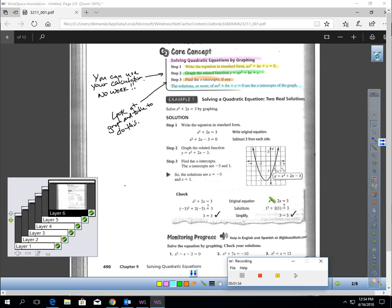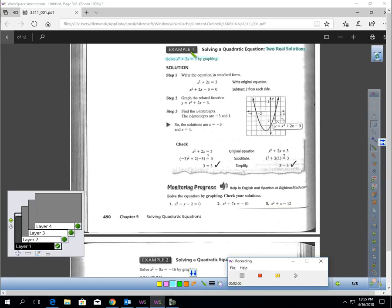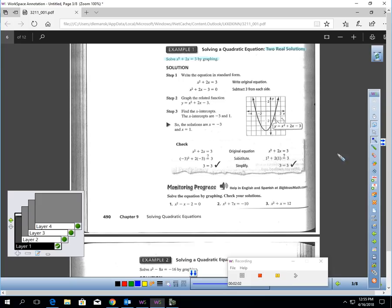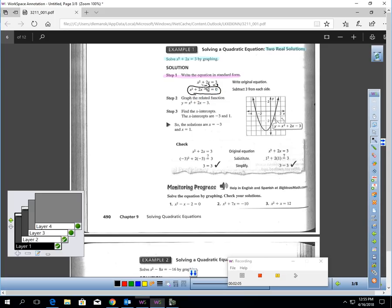Let's go to the first example and work through it together. To solve this by graphing, the first step is to make sure we write the equation in standard form. I'm going to get everything on one side, zero on the other. I'll take away three from both sides, and now we have a standard form equation equal to zero.